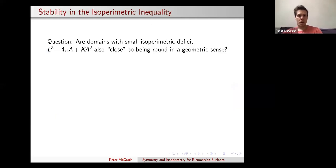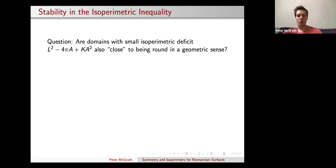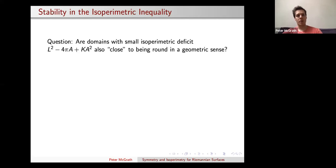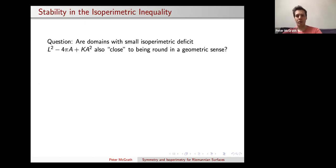The next question I'd like to move on to is about stability in the preceding isoperimetric inequality. Essentially, the question is: if you'd like to understand the isoperimetric inequality better, what happens when you have an isoperimetric deficit? The deficit for me is the quantity L squared minus four pi A plus K A squared, which is close to being zero. Supposing you had a domain for which the deficit was very close to zero, does your domain have to be appropriately close to a disk?